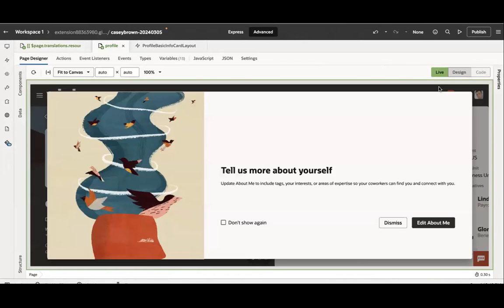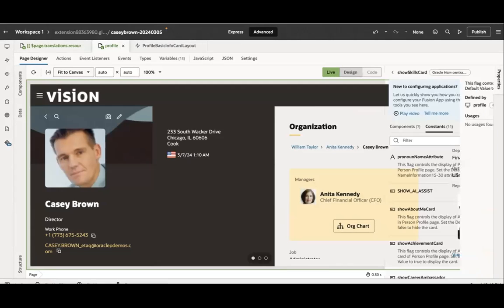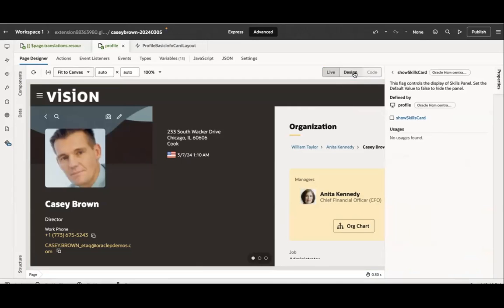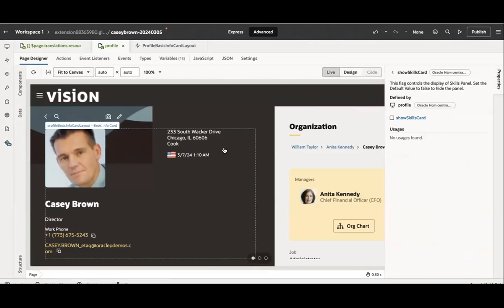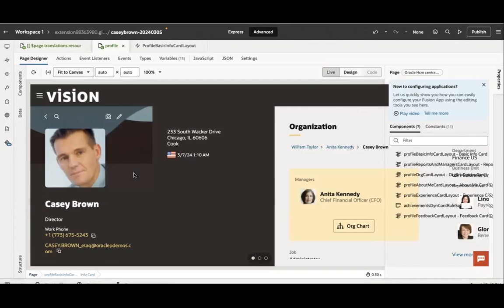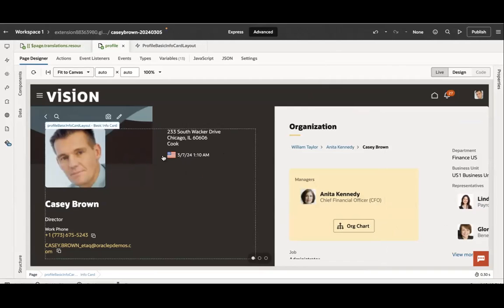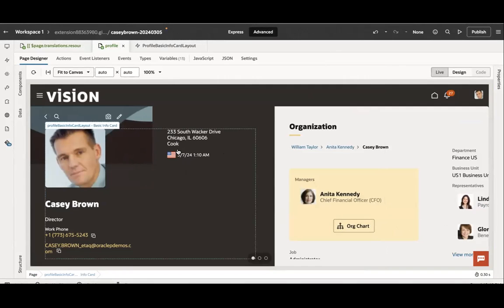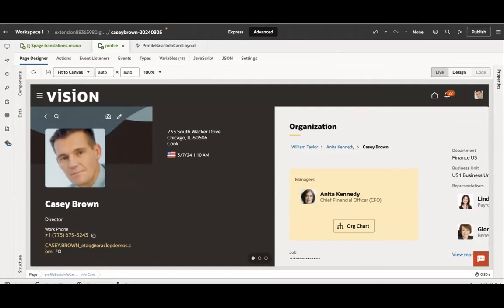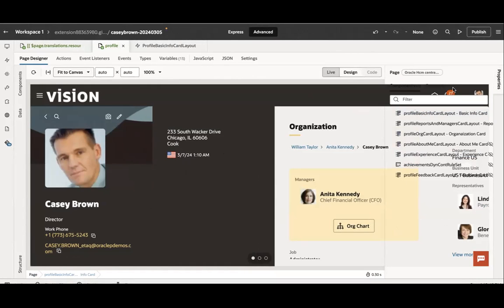Now another thing, for example, you wanted to hide or show some fields here. For example, I don't want to show this date. What you can do, you can go to the property section and you will highlight some section that you would like to update. When you hover on the section, it will show you the border in the view and it will show you this is made up with profile basic card info layout. If you go to property section, it will highlight in the property section as well.